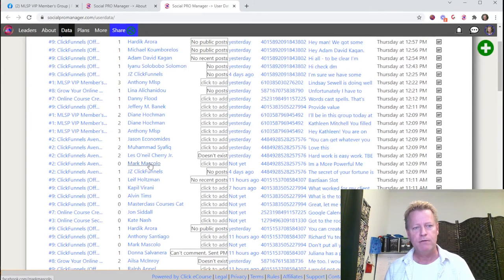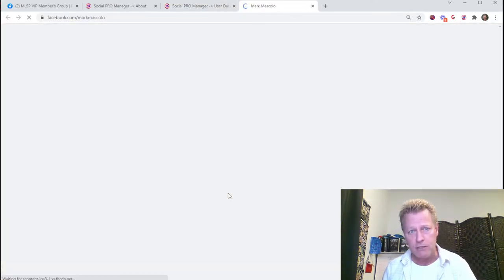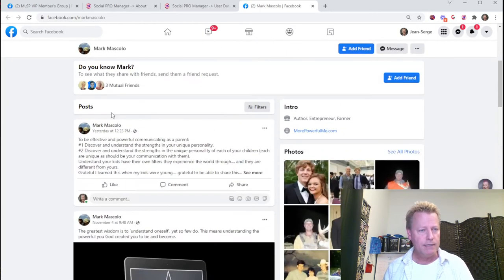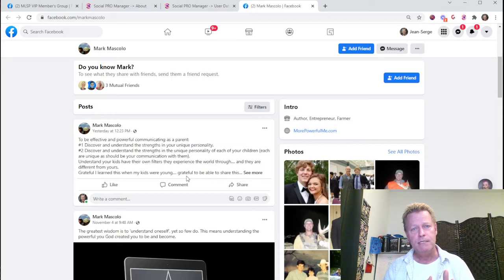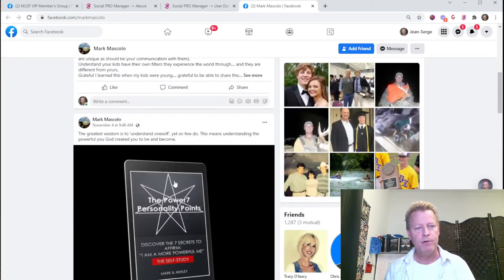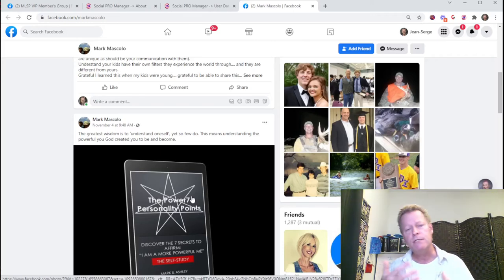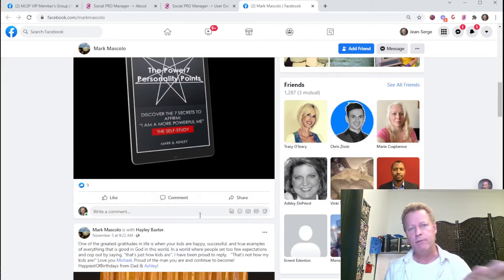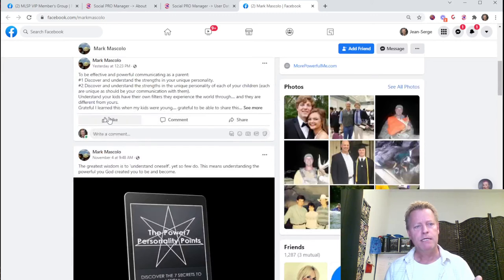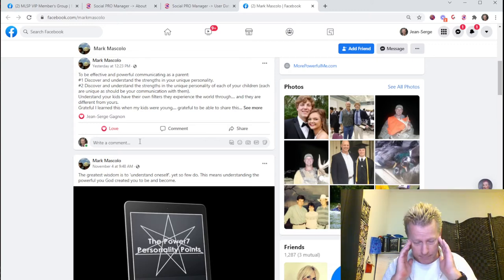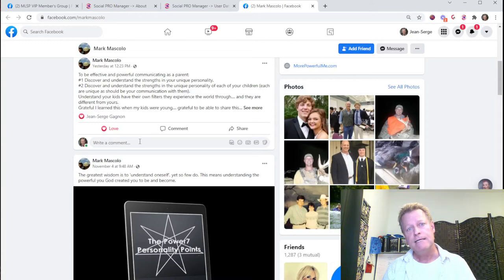Click on a profile — for example, Mark Muscolo — and it opens their Facebook page. You can send a friend request, send a message, or engage on their posts and comments. The recommendation is to engage on their posts for a few days or a week rather than sending a friend request right away, since they don't know you yet. Over time they'll see you in their notifications and may check your profile — that's attraction marketing. Whatever you do, make sure your comments are relevant, not random.